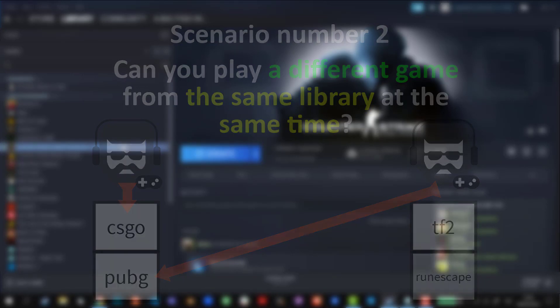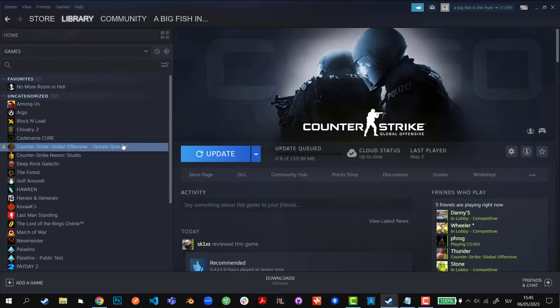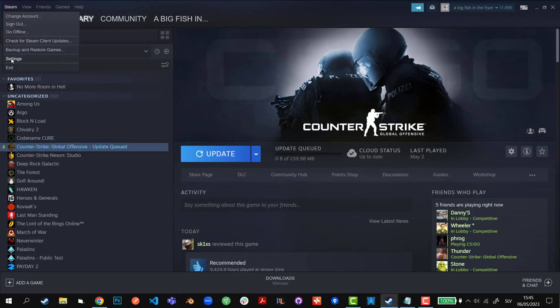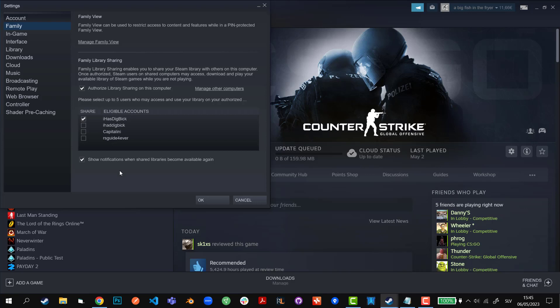You can enable a Steam notification in settings. If you go here, go to settings and then you have this show notifications when shared libraries become available again and that's basically what you can do. And then you can start using it, I mean their Steam library.